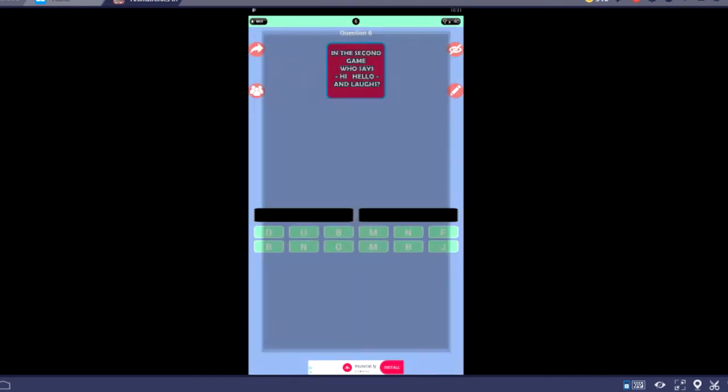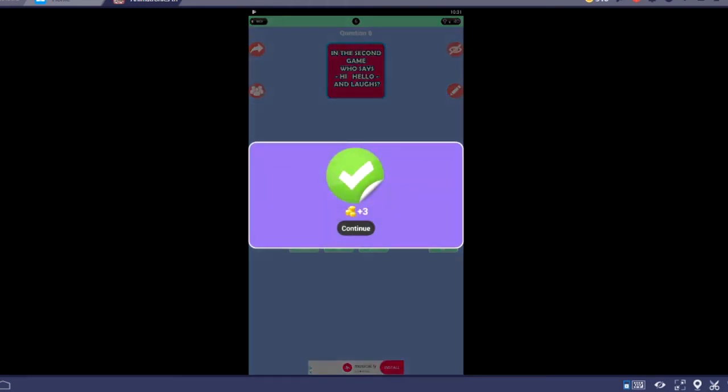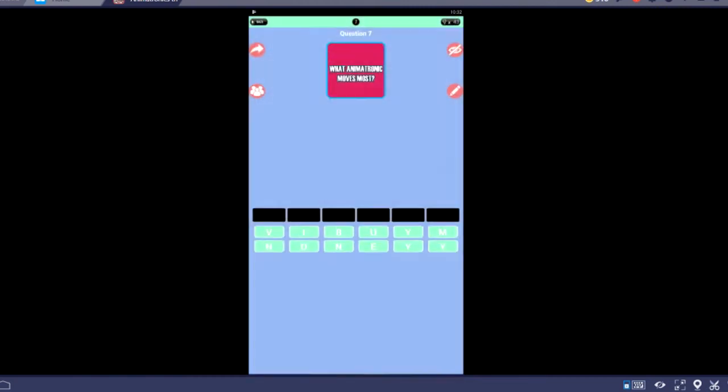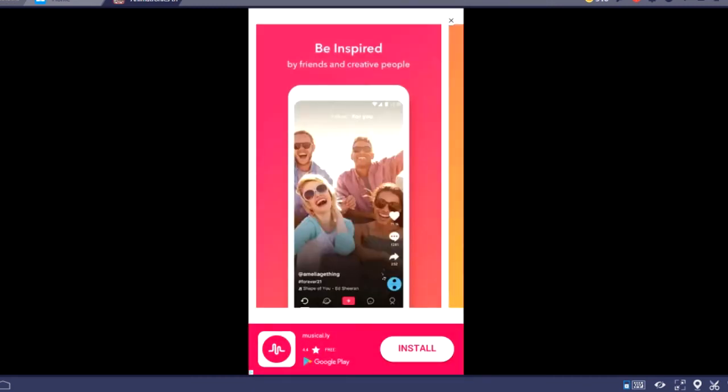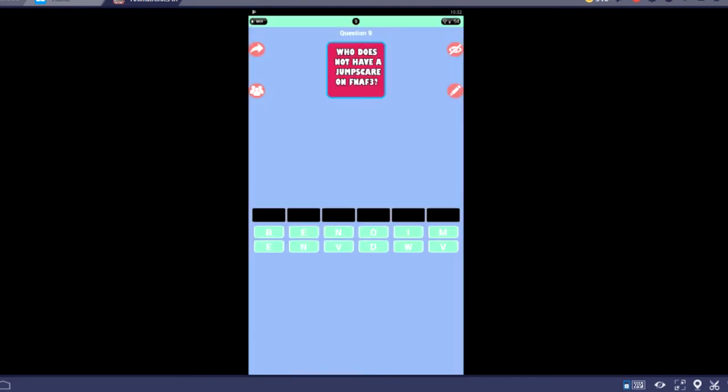Ads, really? I don't care about ads in the second game. Who says hi, hello, and laughs? I wish I didn't know this one. I was looking for Balloon Boy, not BB. That makes a little bit more sense. But animatronic moves most? I think I may have just spelled that wrong. Ad, really? It's like ad apocalypse but not really. Even worse, it actually gives you ads every second.